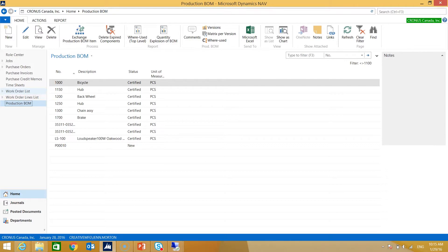As I mentioned, we need a bill of material created for our front wheel, so the first thing we want to do is navigate to the ribbon and select New.